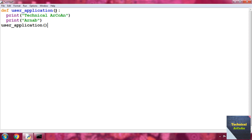We can put parameters or arguments inside the parentheses, and we can also define parameters inside the parentheses. Rule three: the code block within every function starts with a colon — the colon is placed right after the parentheses.